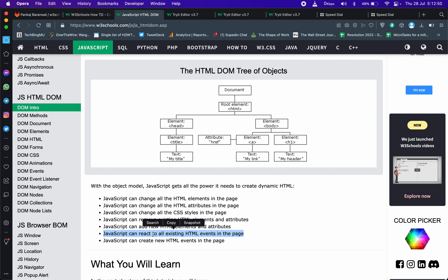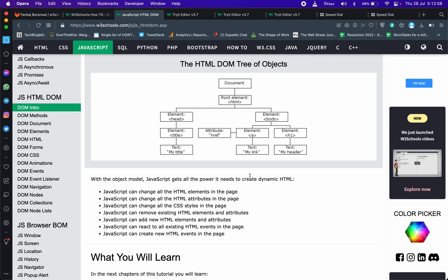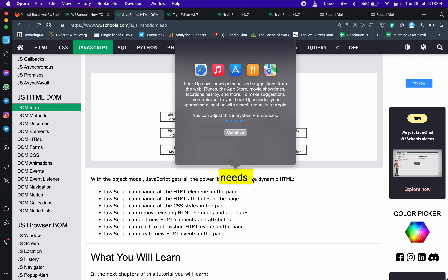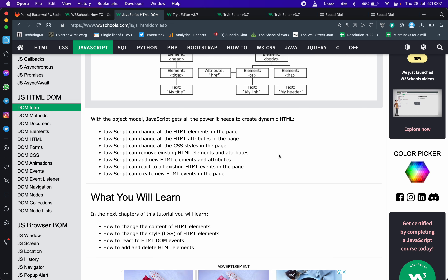हर event जो एक browser में हो रहा होता है — जैसे कि button click, आपका mouse move, scroll — हर चीज JavaScript सुन लेती है। ठीक है, JavaScript can react to all this: what happens when you press your mouse down, what happens when you scroll, what happens when you move, what happens when you click — हर चीज, हर action, JavaScript handle करता है।